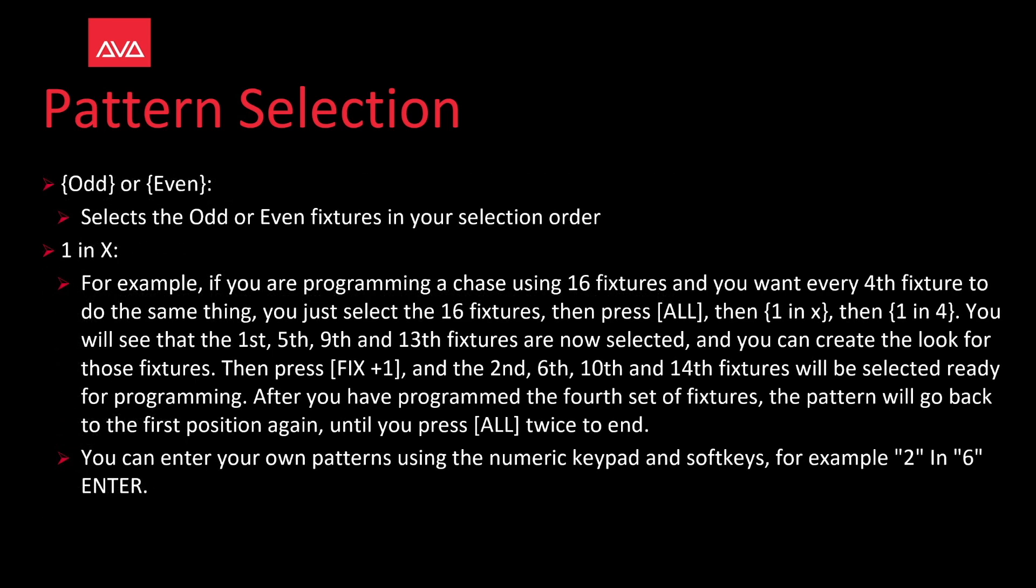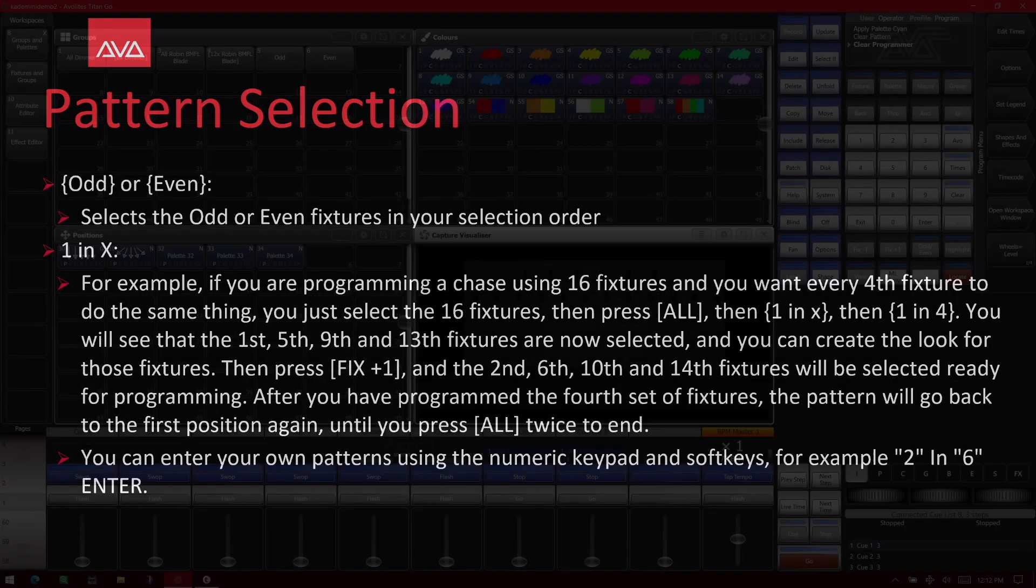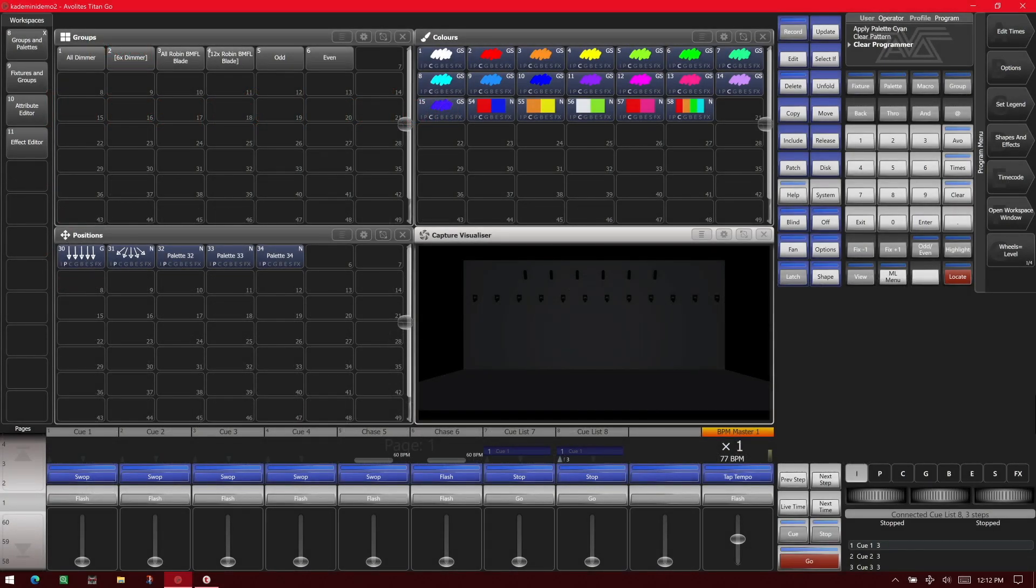Odd or even select the odd or even fixtures in your selection order. Let's take a quick look at that. So here I've got version 14 of Titan on the Titan Go interface with 12 BMFLs patched as well as some pars.